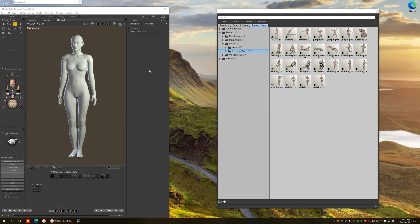You know those things you wanted to do with poses where you apply a pose from a library where you didn't want it to affect certain parts of the body? That's mainly what this could be used for. So let's go for a demonstration.